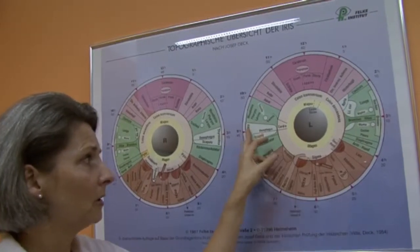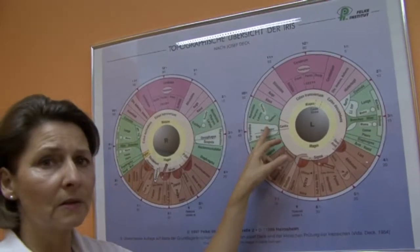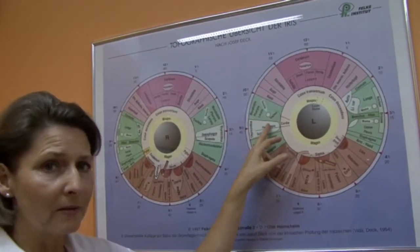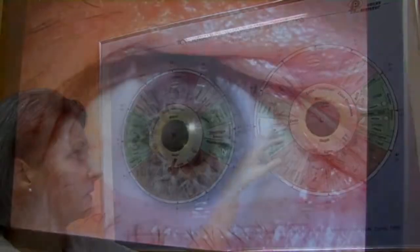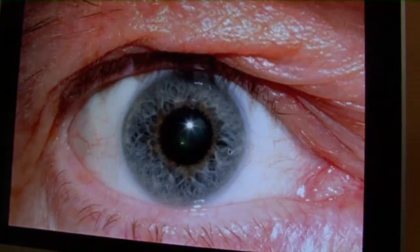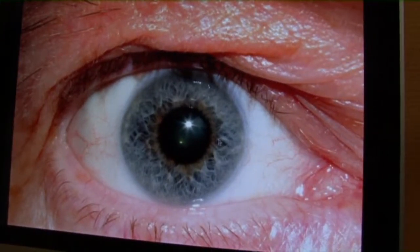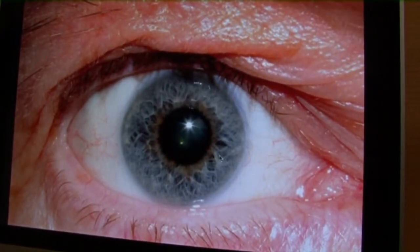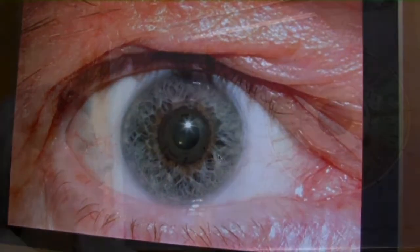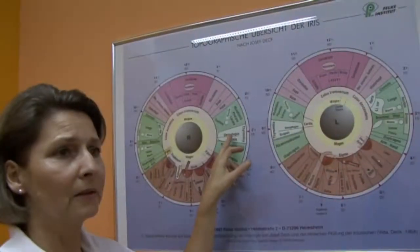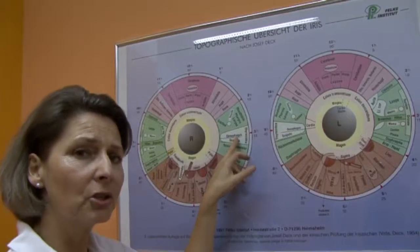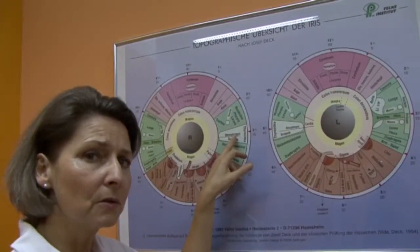The thyroid gland is illustrated in a differentiated way on both sides. The patient we discussed earlier had a mild hypothyreosis of the right thyroid gland.